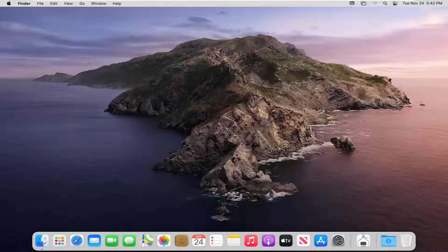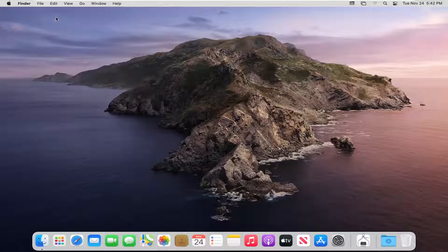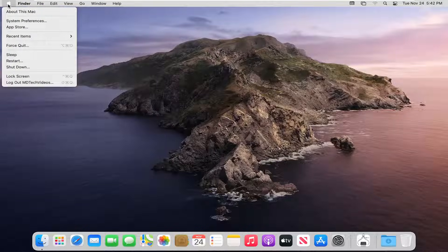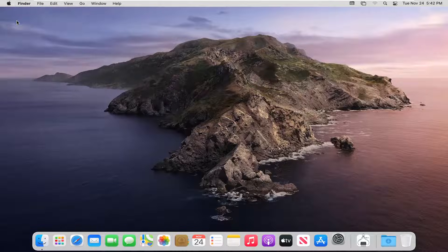let's jump right into it. Start by selecting the Apple icon on the top bar of your Finder window. If you don't see this, close or minimize any programs you may have open. Once you see this tab at the top, select the Apple icon and then select System Preferences.